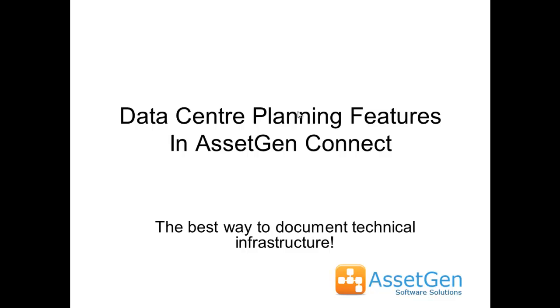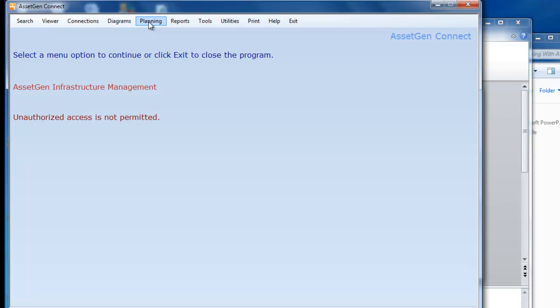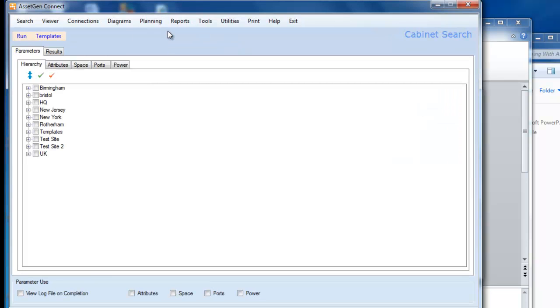In AssetGen, we click on the planning feature and click on cabinet search. This is specifically for data centre provisioning and planning to help us identify suitable space and resources to move equipment into, or to help with reallocation of equipment and moving racks between rooms, different environments, or buildings.